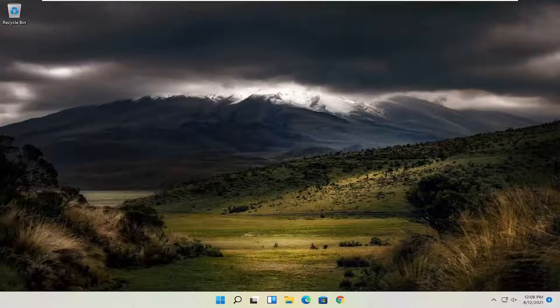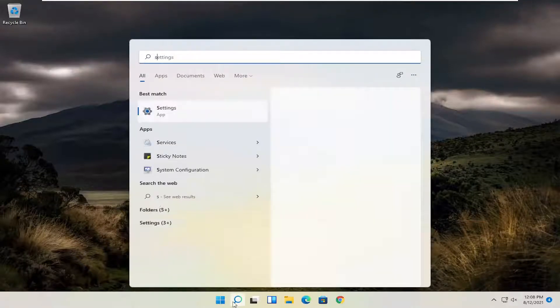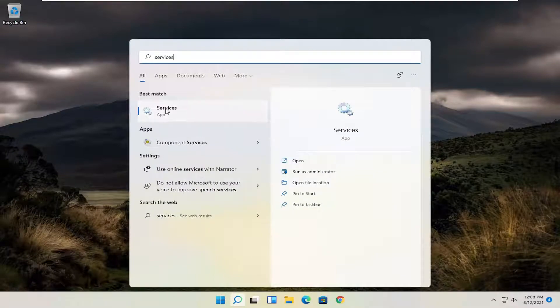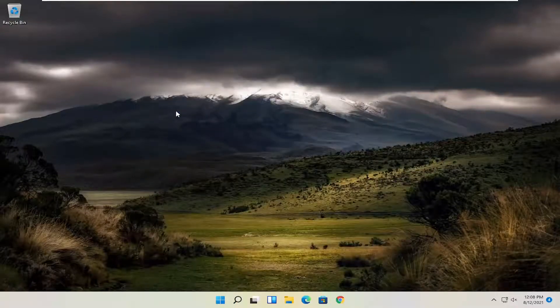So the first thing I recommend doing here would be to open up the search menu, type in services. The best match to come back with is Services. Go ahead and open that up.